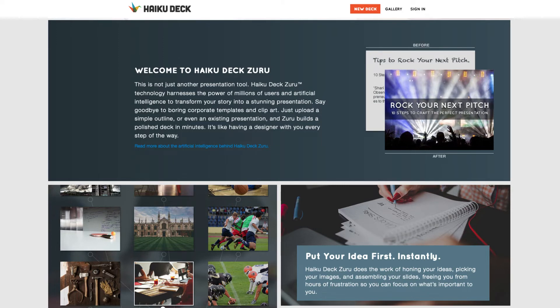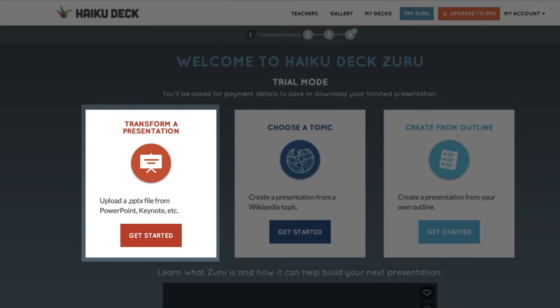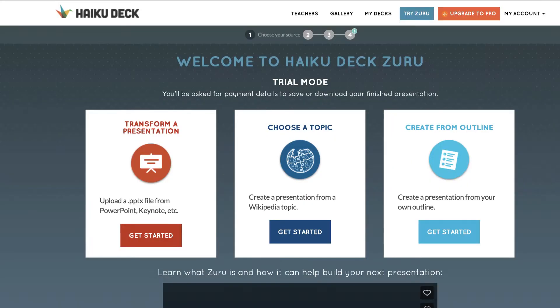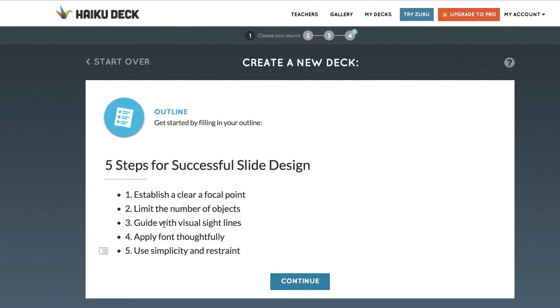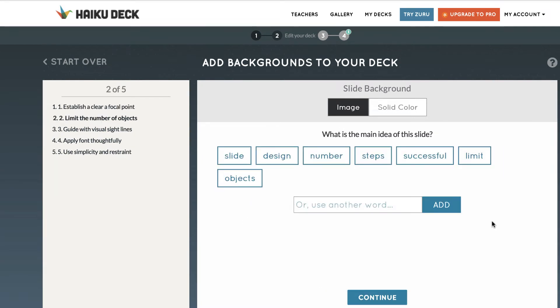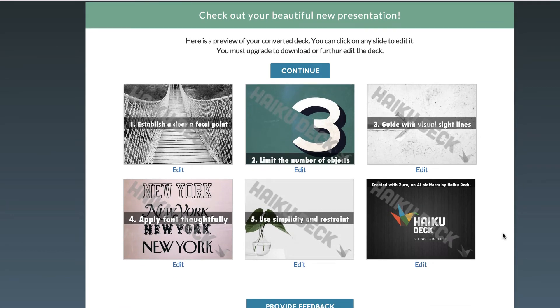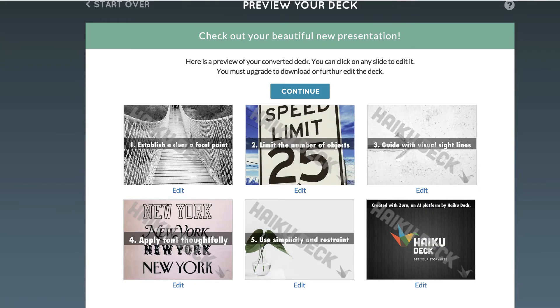The next app I want to highlight is Haiku Deck Zuru. This is a new product from Haiku Deck that uses AI to analyze an existing presentation or outline. At the time of recording, it is in trial mode and free to try. You do need to create an account to use it. Once you log in, you have three options: upload from an existing presentation, create a presentation from a Wikipedia topic, or create a presentation from your own outline. The software then pulls out words that potentially represent the main point. You select a word, and a series of related images is provided. You continue this process for each identified concept. Once you select an image, the software makes it the background, and the text of your outline or content is placed as an overlay on the image. Once created, you have the option to modify the slides. If you want to save or download the final presentation, you will be asked for payment details.